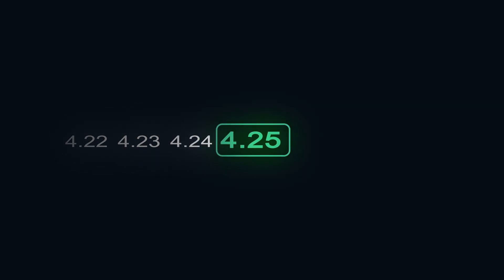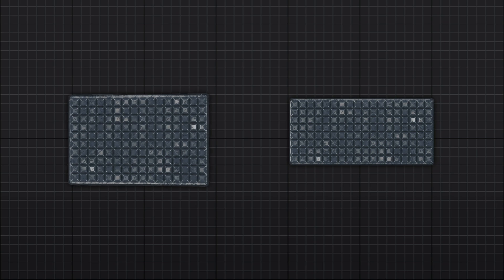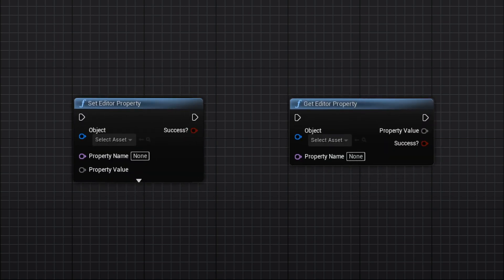But I started using these widgets more seriously only with the 4.25 release when Epic added two more killer functions, set and get editor property.